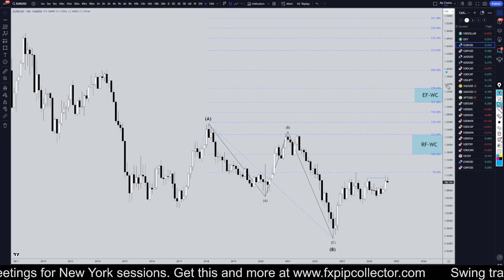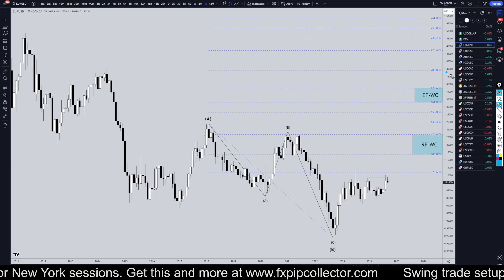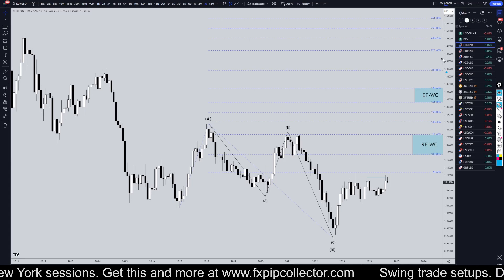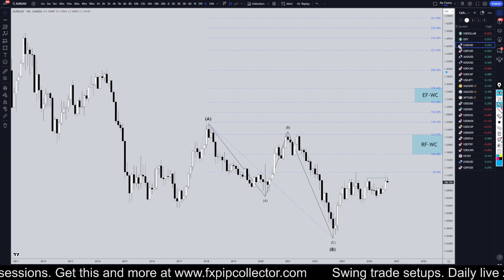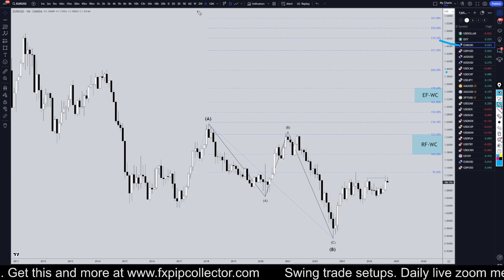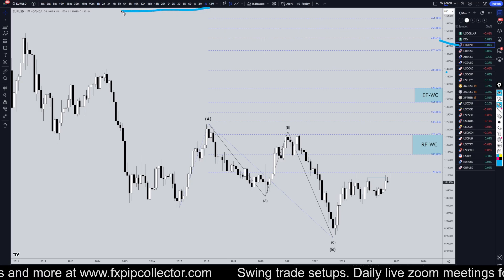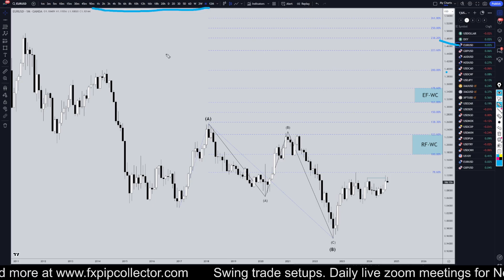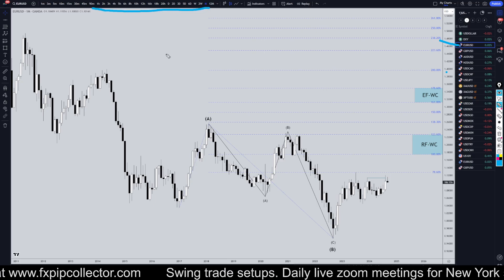Hello Traders, FSB Collective here. Today is Thursday, September 12th, and I'm going to be analyzing the US dollar, starting on the monthly and working my way all the way down to the one-hour timeframe for the full top-down analysis.